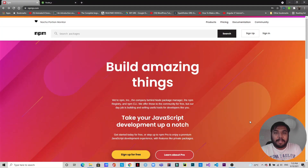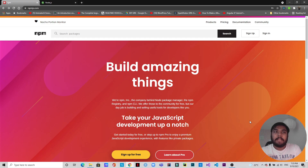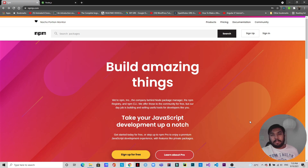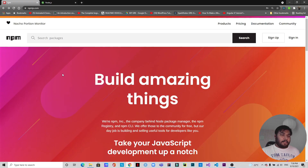Welcome back to another video. We have created applications, specifically JavaScript applications or applications based on JavaScript frameworks and libraries, and for that we have installed node modules using npm install. But have you ever wondered how you can create one and make it live so that the whole world can use the npm module that you have created? Today in this video I'm going to show you how you can create your own npm module and make it live.